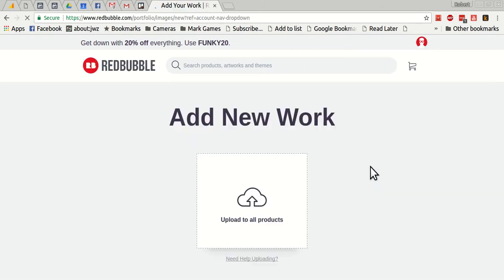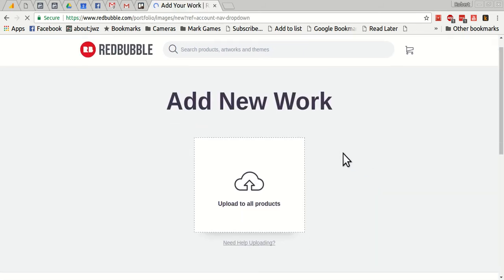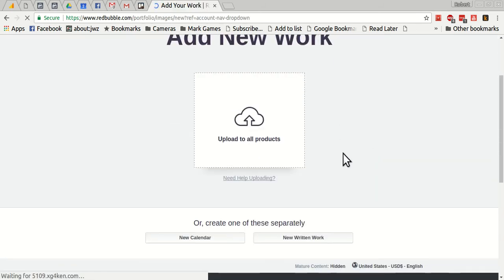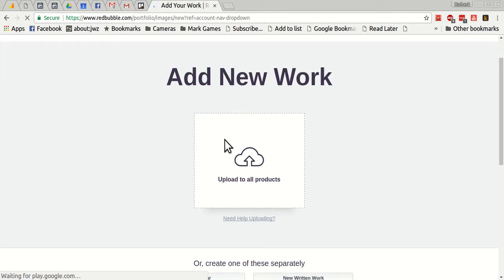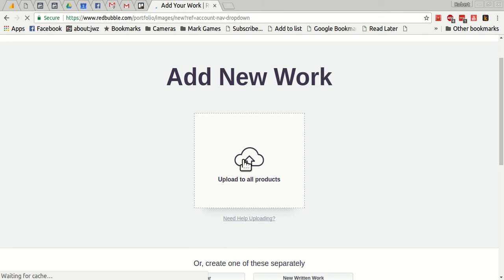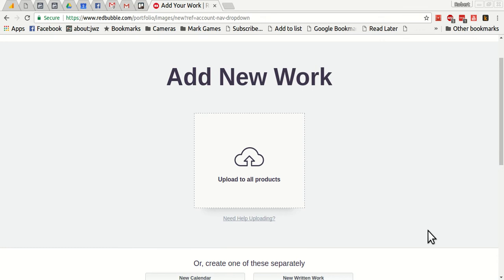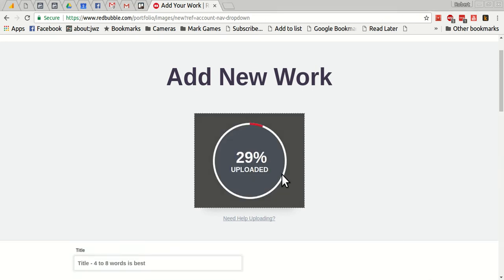Let's go right to uploading art here. I'm going to use upload to all products and just upload another screenshot. Here's a crown of creation screenshot. I'll upload this one.